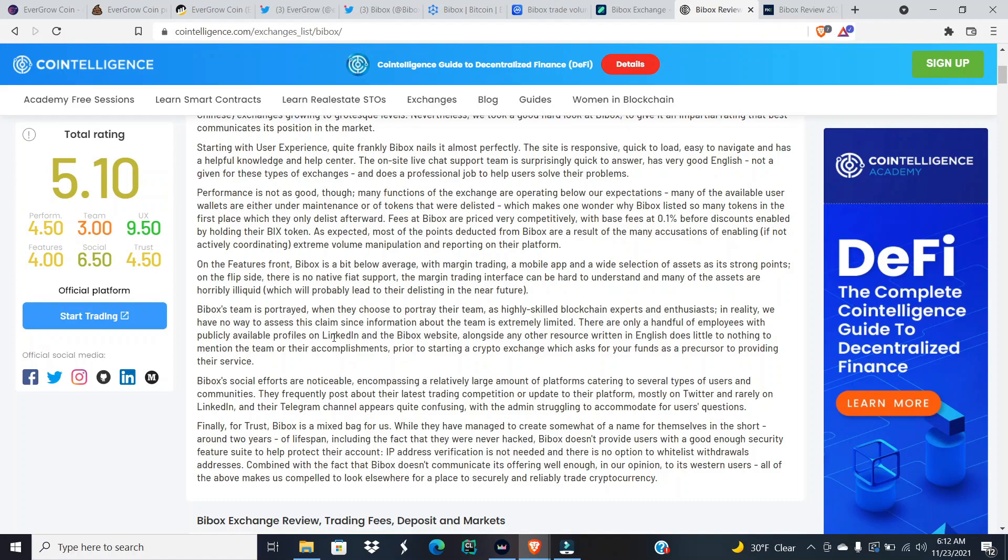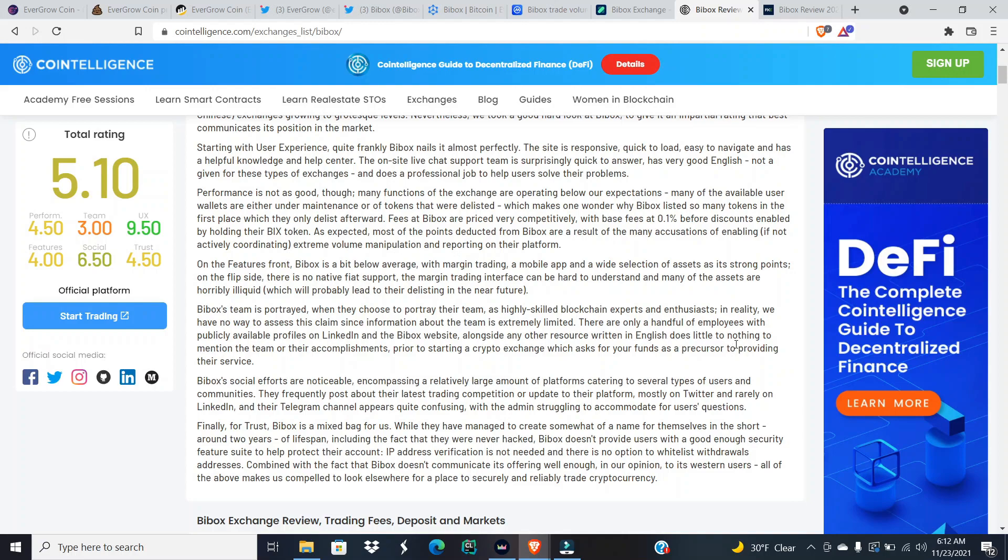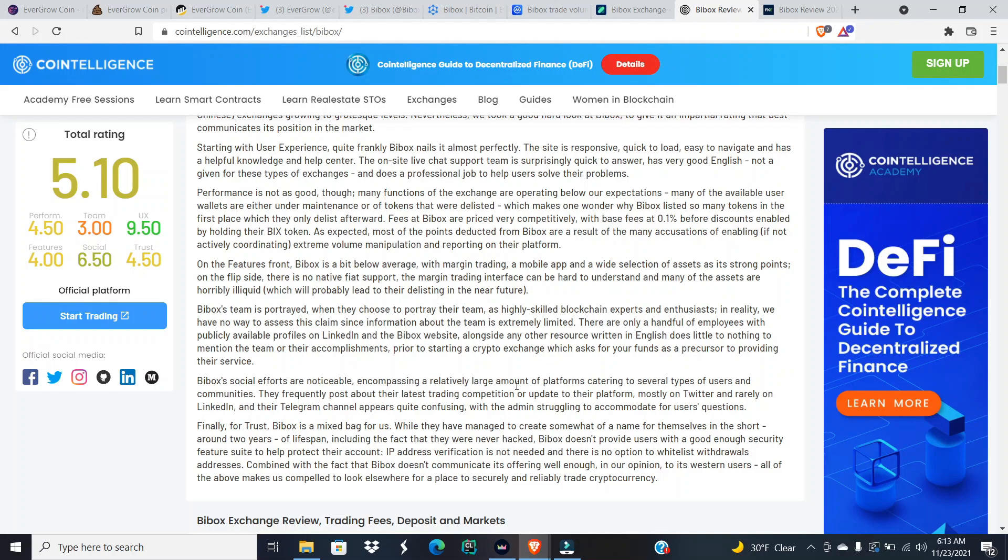BiBox's team is portrayed when they choose to portray their team as highly skilled blockchain experts and enthusiasts. In reality, we have no way to assess this claim since information about the team is extremely limited. There are only a handful of employees with publicly available profiles on LinkedIn, and at the BiBox website, alongside any other resource written in English, does little to nothing to mention the team or their accomplishments prior to starting a crypto exchange which asks for your funds as a precursor to providing their service.